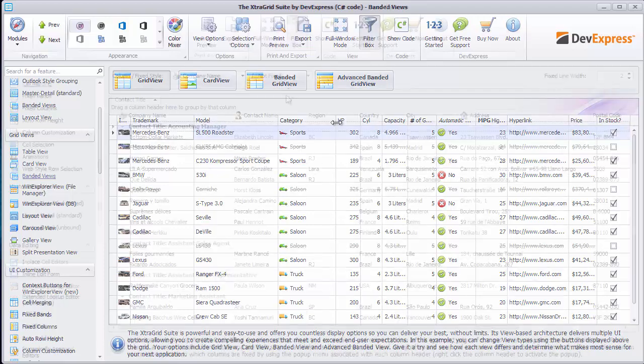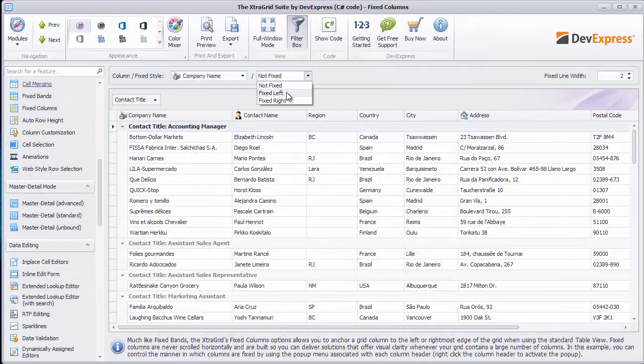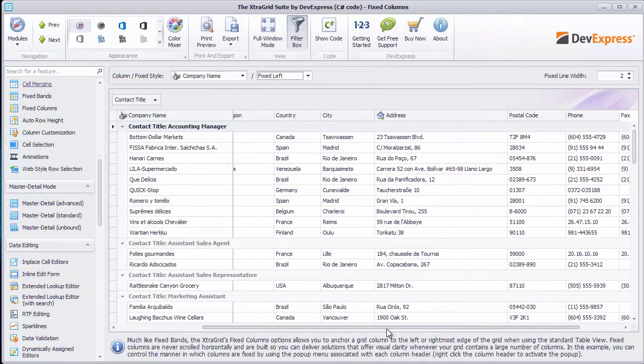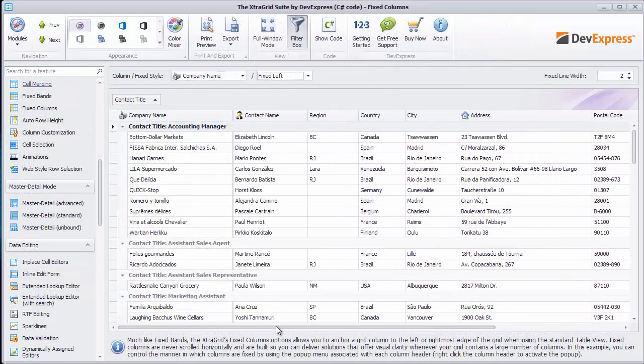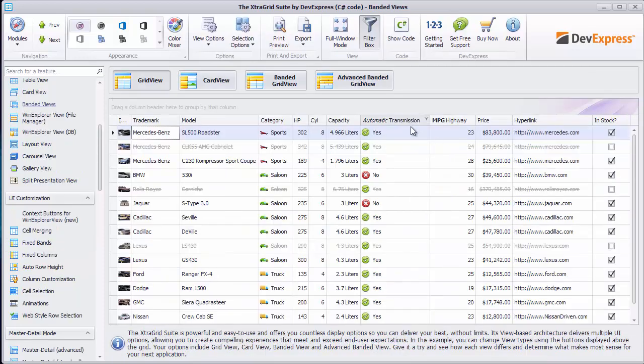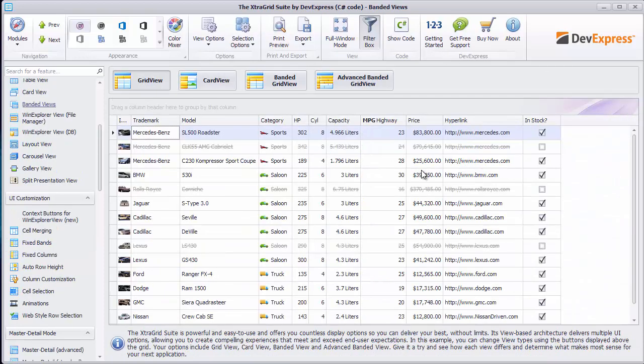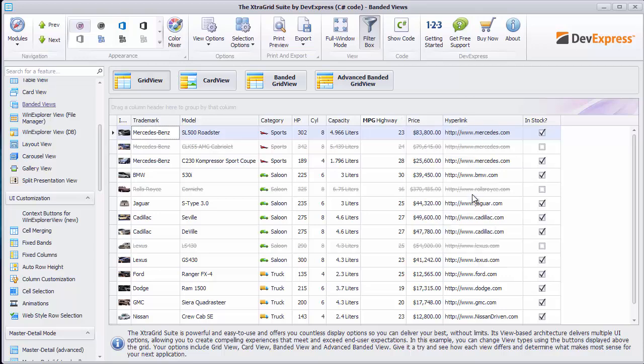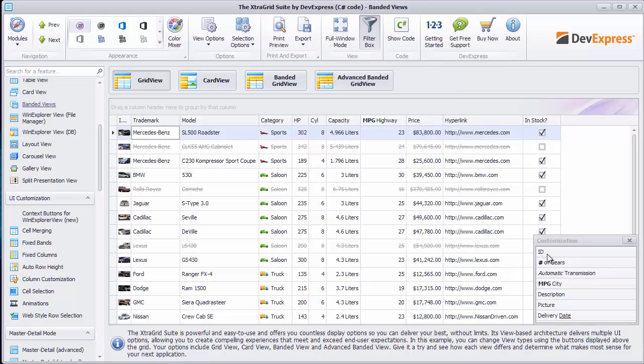Excel-style frozen panes or fixed columns that stay within the view when scrolling horizontally, hiding columns from the view by dragging them off the column header panel, and the Microsoft Outlook-style column chooser form.